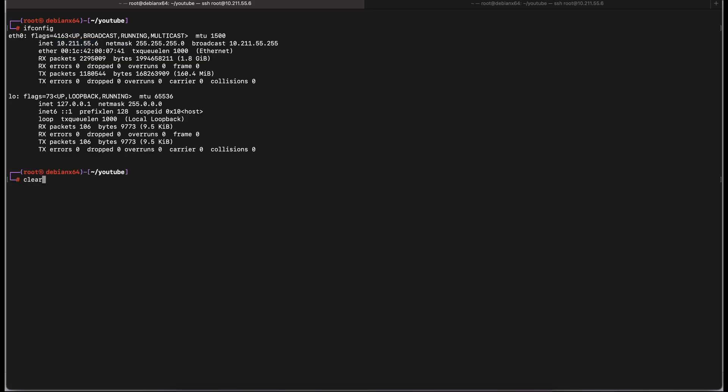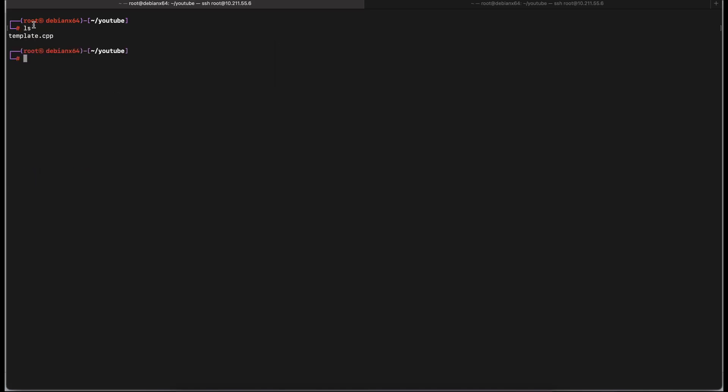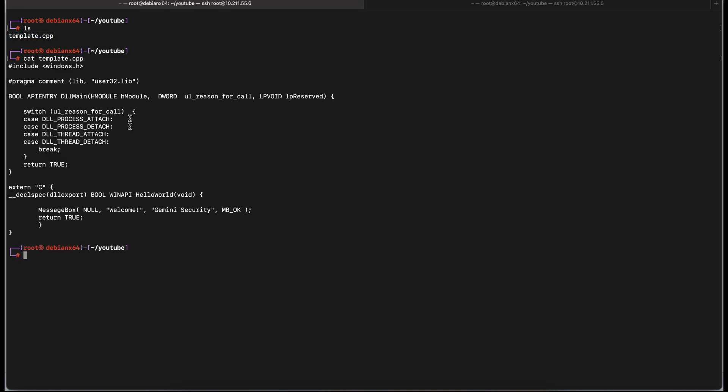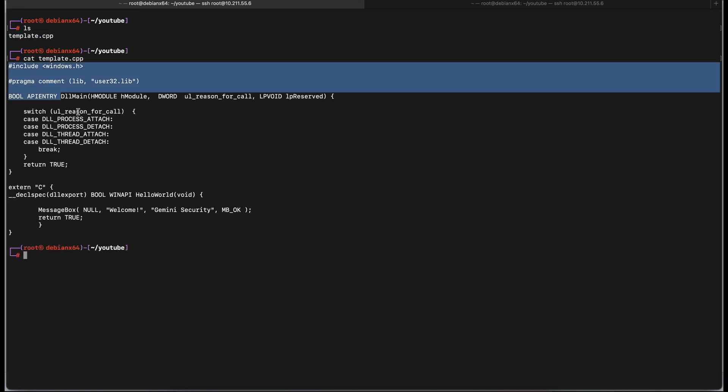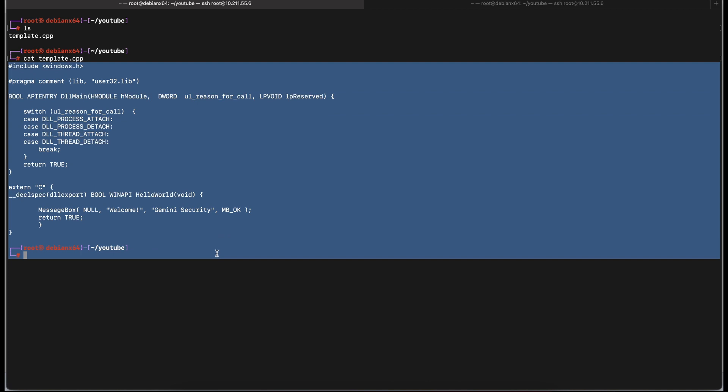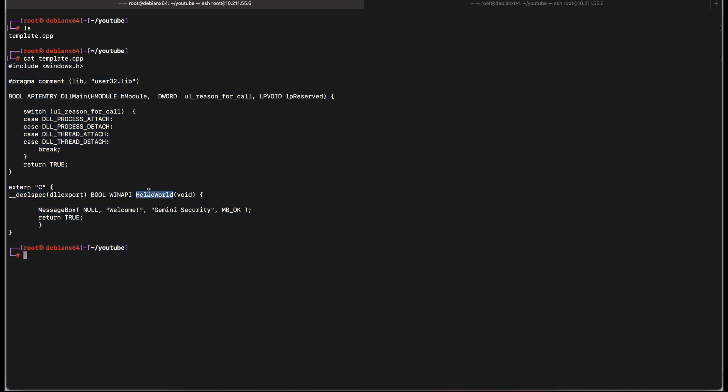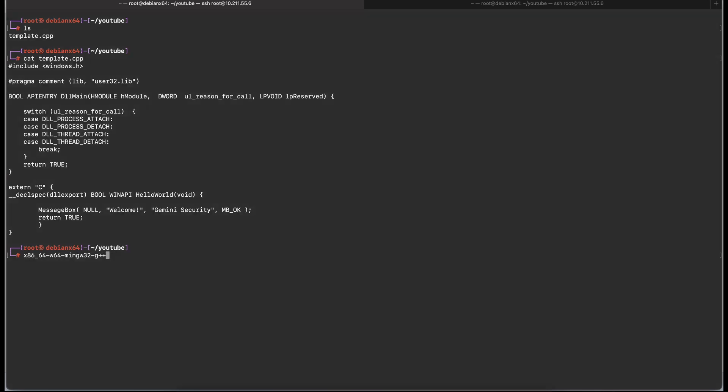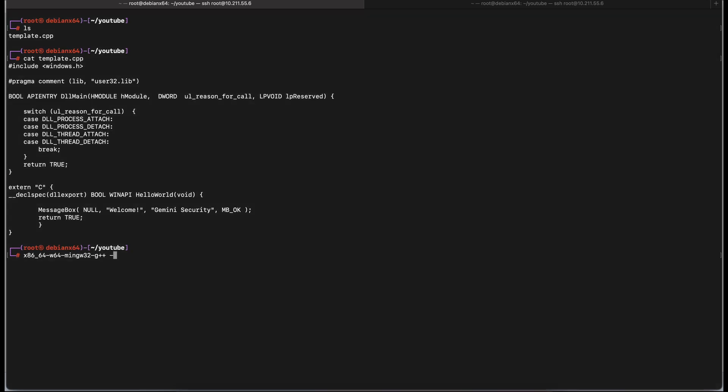Once we cover that in the hands-on demonstration later on in the video, it will clear things up more. As shown in the screen here, this is a template C++ file that will display a message box when executed. We have exported the function name HelloWorld, which means that the function HelloWorld will be available for external programs to call and execute it. Let's cross-compile it on our Kali system and generate a Windows DLL file.